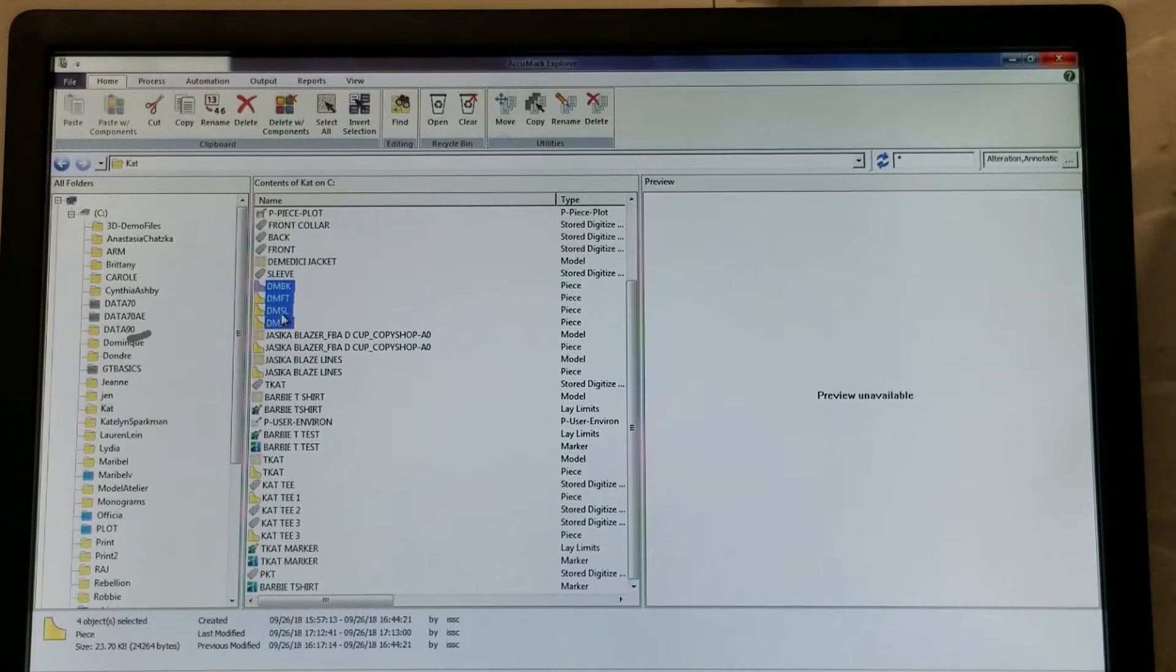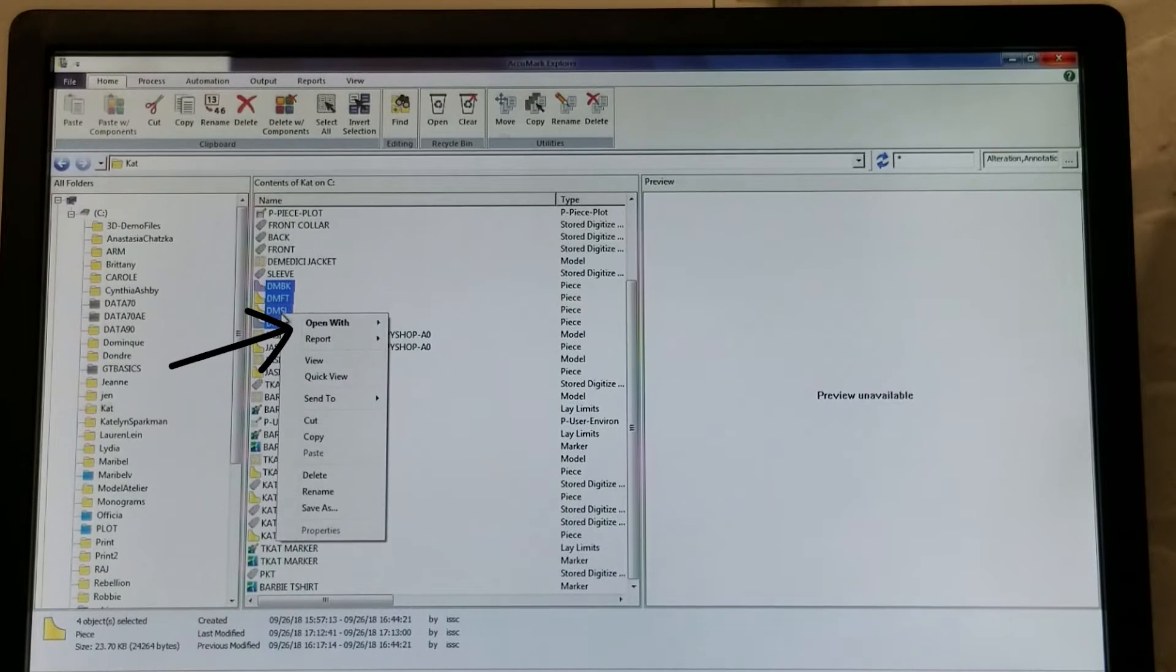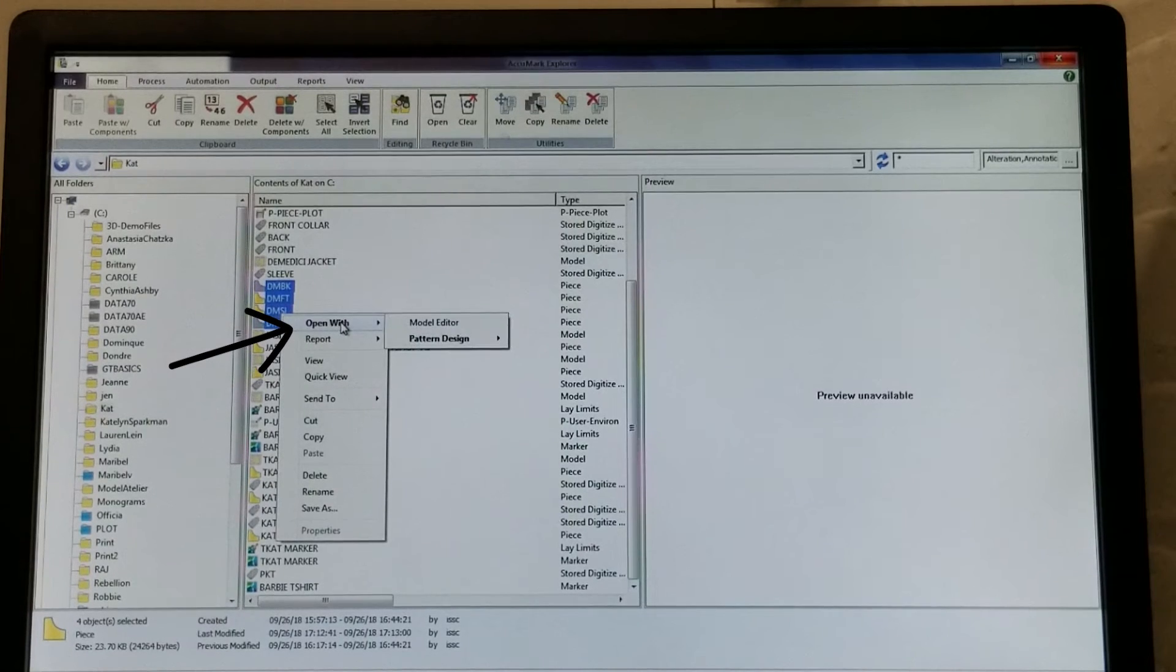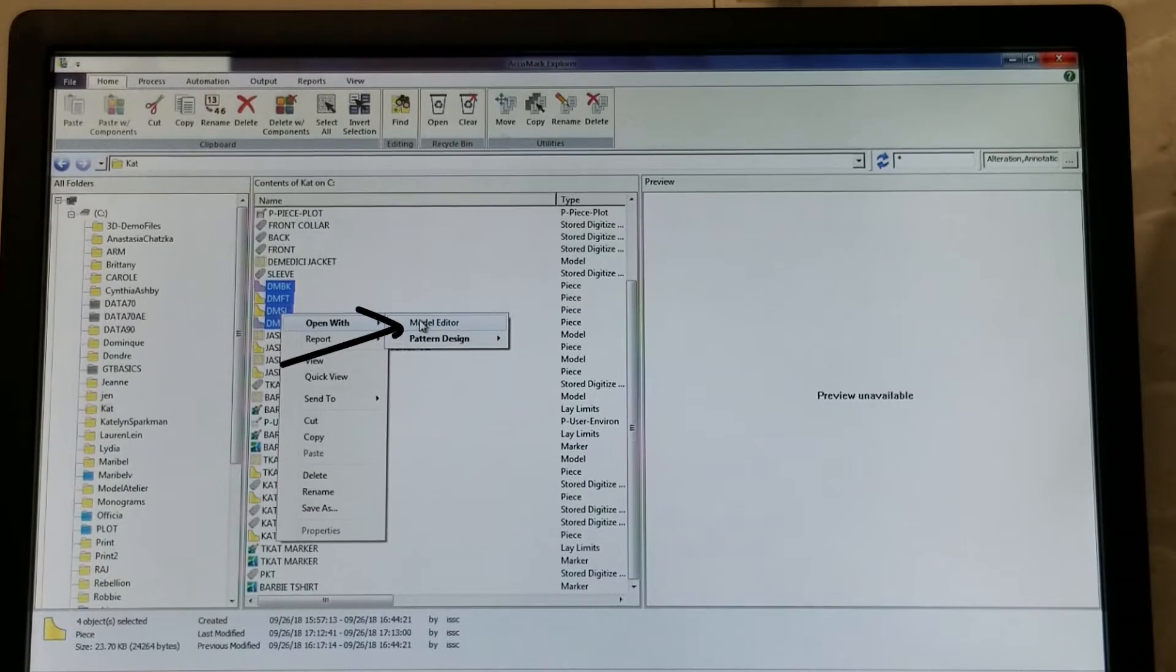Right-click on one of the pieces and hover over Open With. Then select Model Editor.